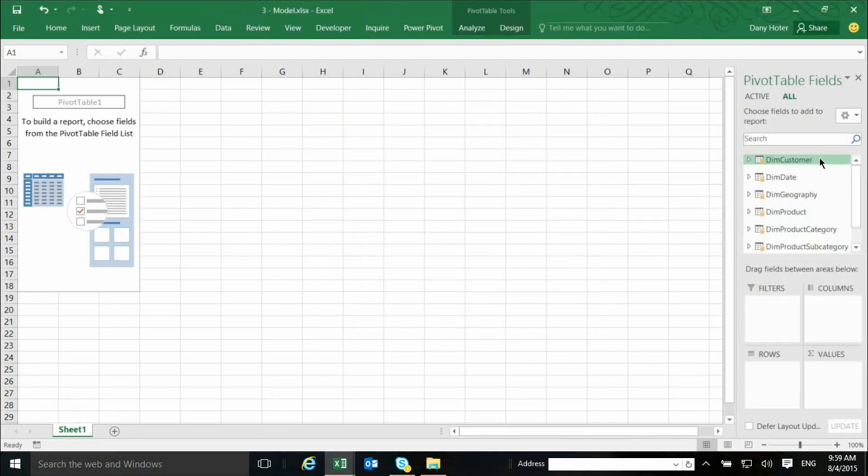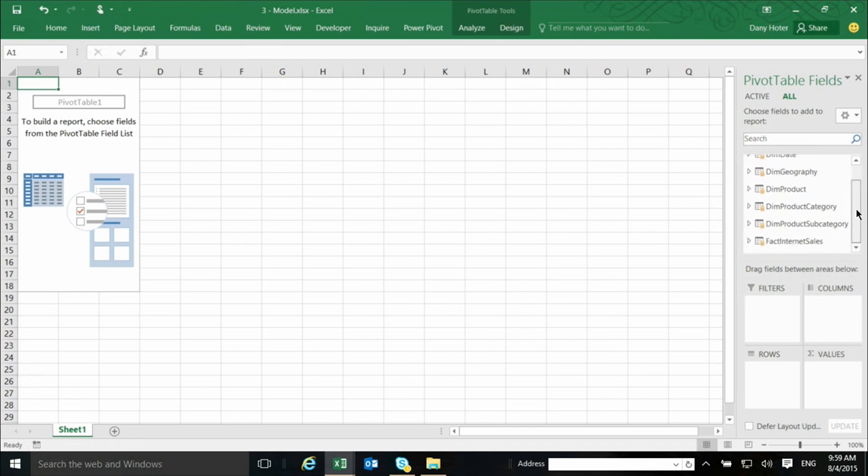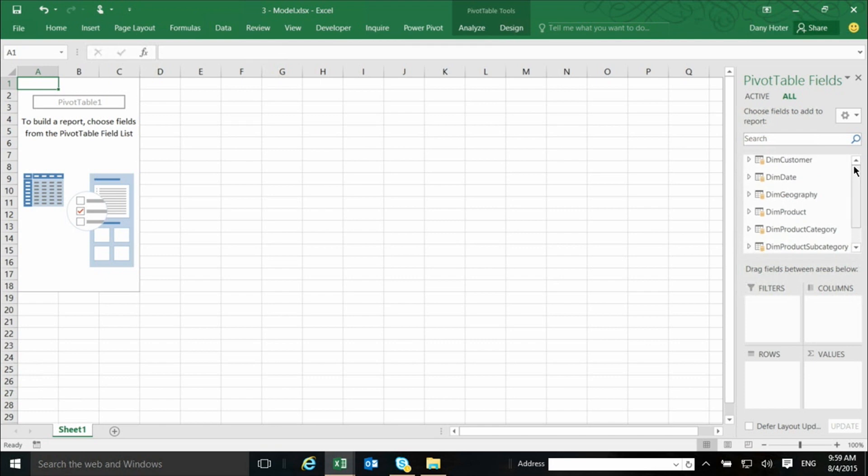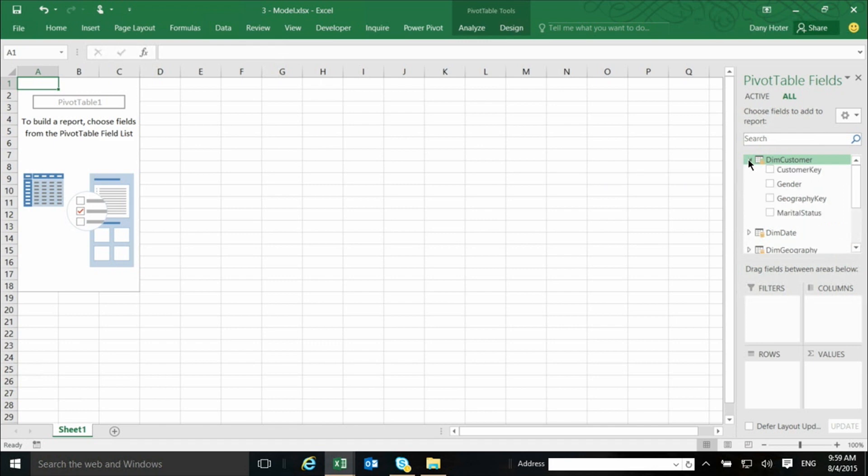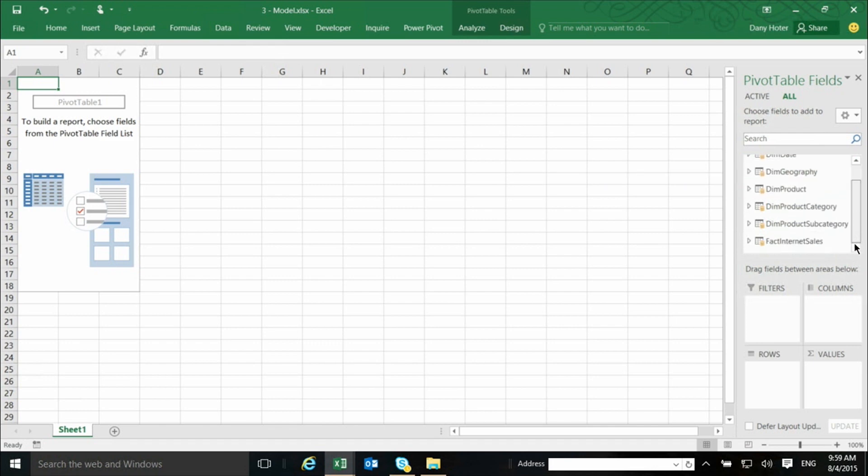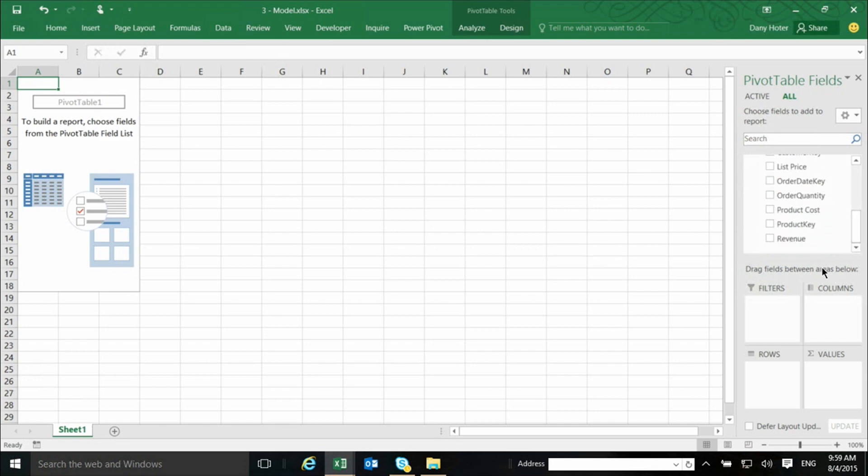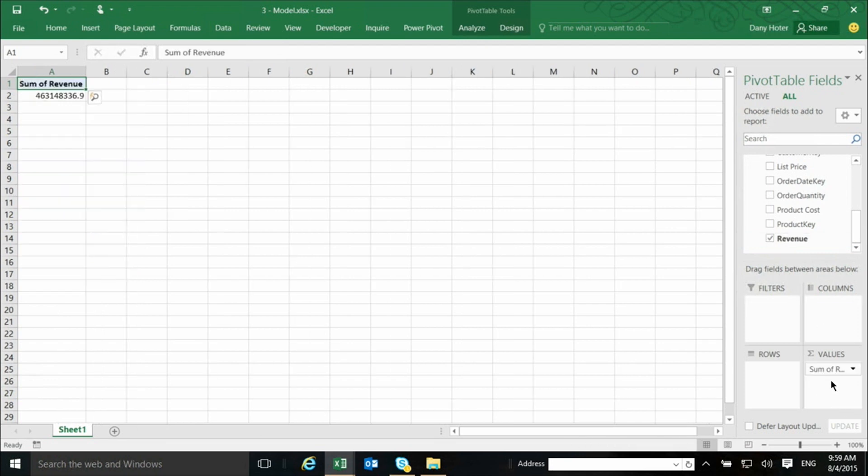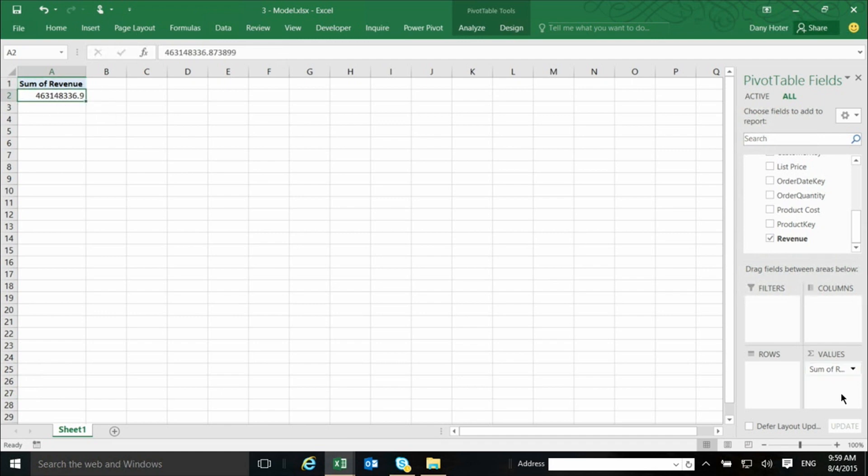Now, if you look on the right side, you will see that this is not like any other pivot that you've seen before, because it's contained of the many tables that were in this model. In each one, there are multiple columns, I can open it, and I can start dragging and using columns from any one of these tables. For example, I have the revenue, I can click it, drag it to the values area, and I see the values coming here.